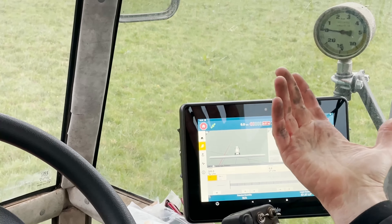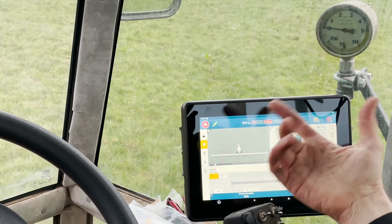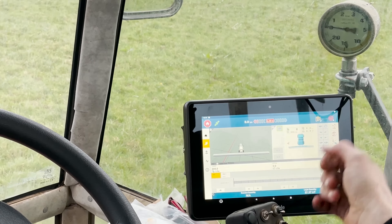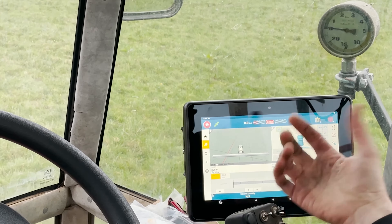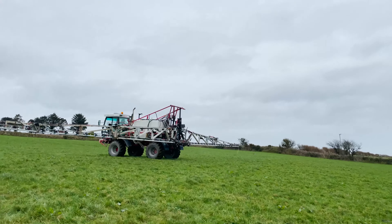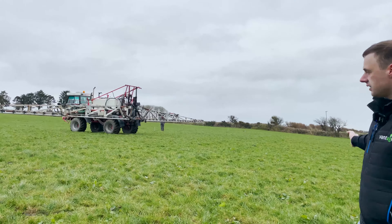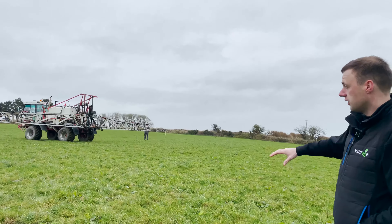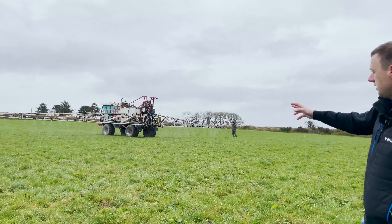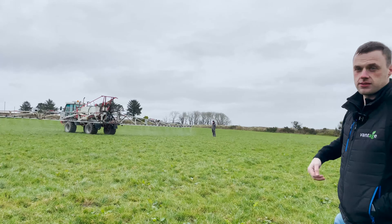Whereas if you're not doing prescription maps, you can have it set so you can just set it through your Isobus part of the screen. So as you can see here now, the latency is off, showing that this area has been sprayed, and now your sections are turning back on onto the area that hasn't been sprayed.